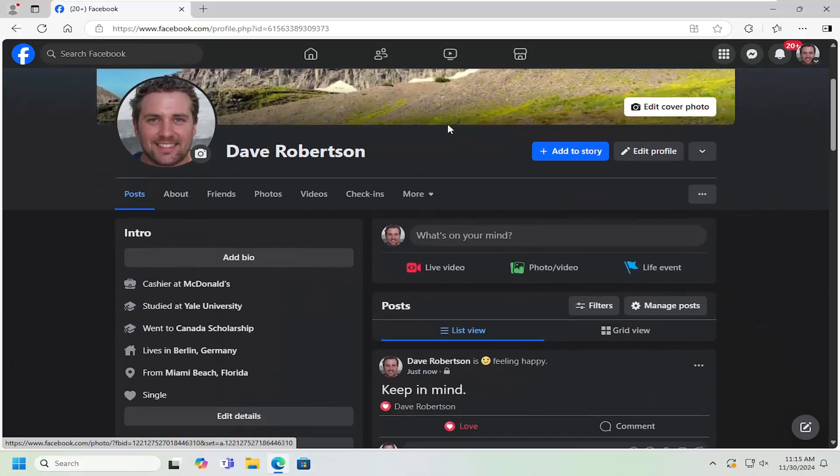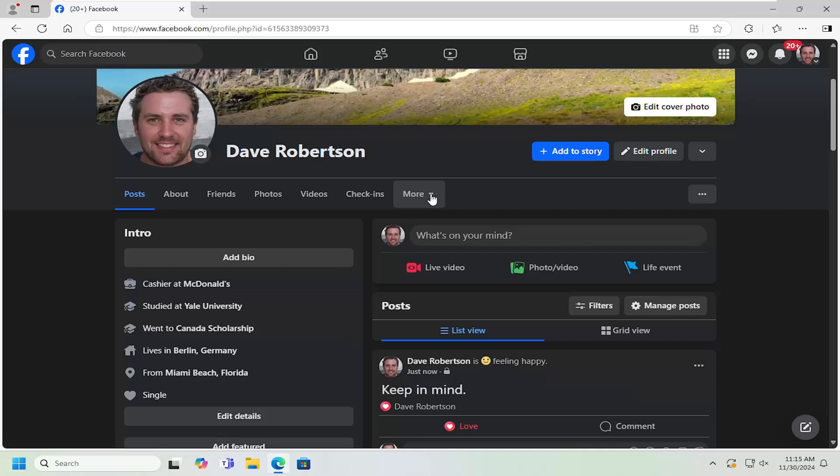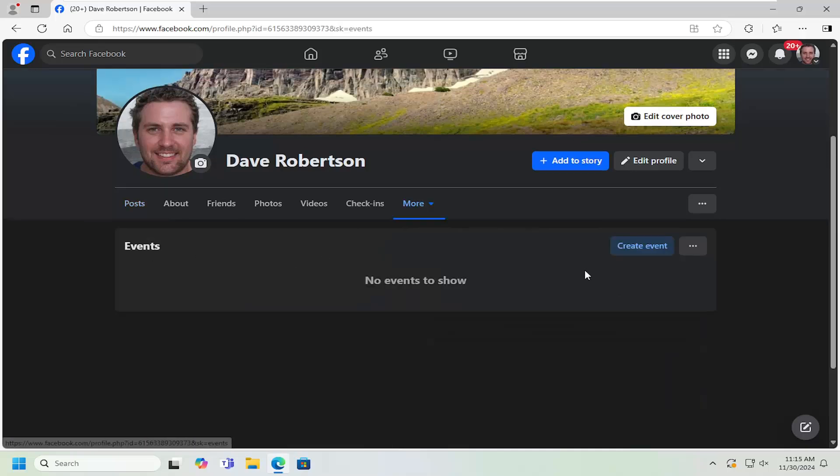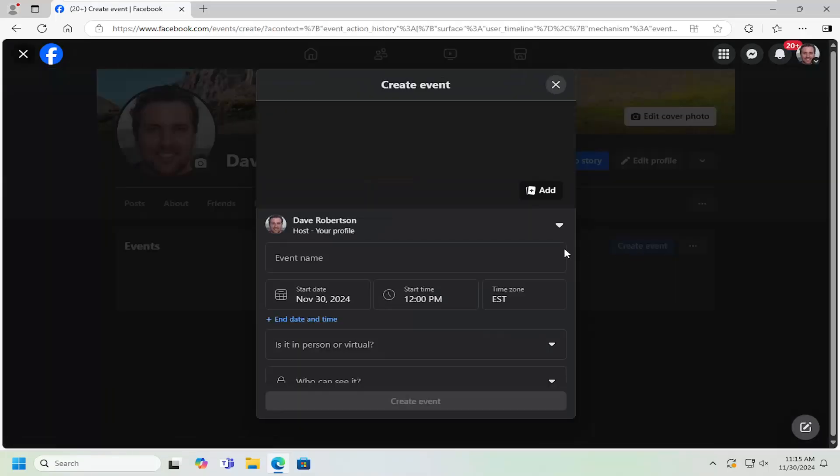And now on the far right side underneath check-ins, select the more drop down and select events. So underneath events, select the create event button.